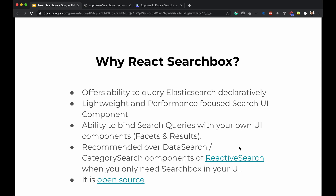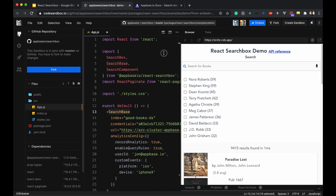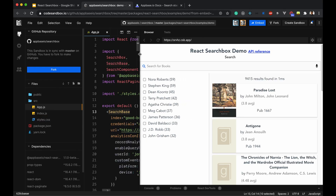It is recommended when you only need a search box in your UI, and it's open source. Let's have a quick look at the example that is built using react-search-box — this is how it looks like.